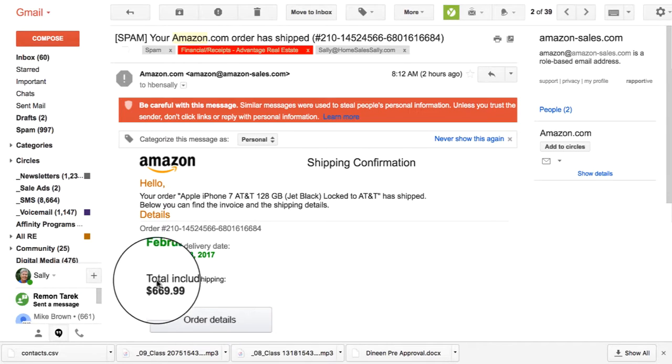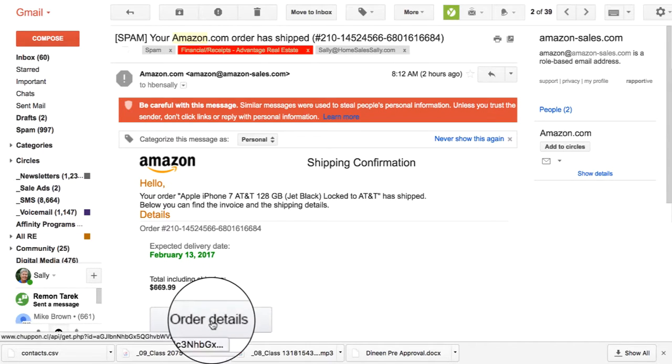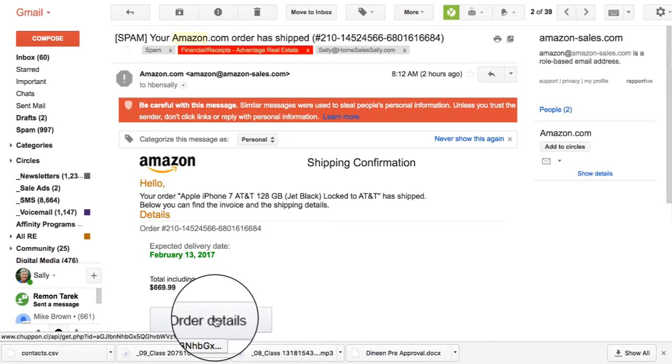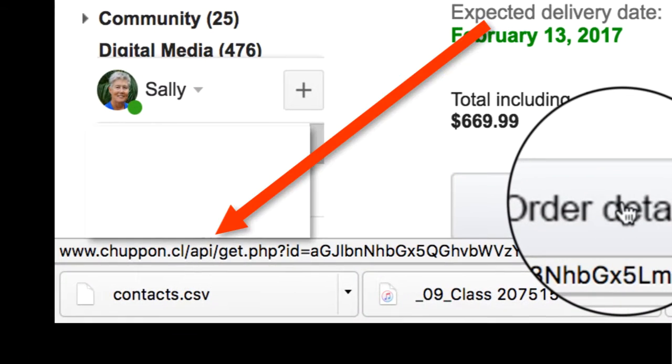It looks all real, legitimate order details. Same thing. See where the link is going to take you. And when you look down in the bottom left-hand corner, you can see very clearly that's not Amazon.